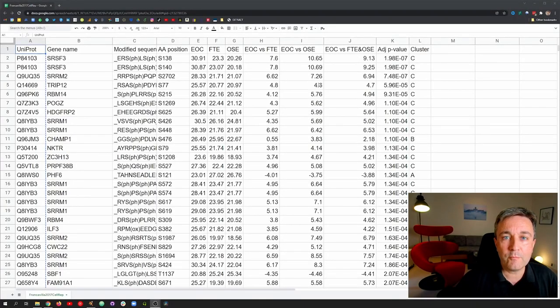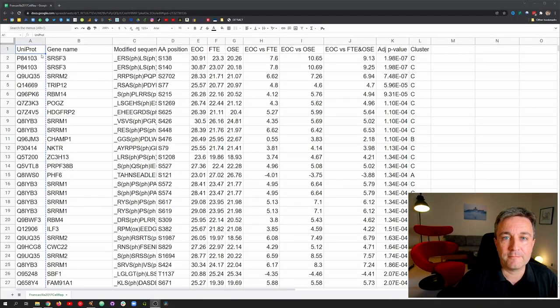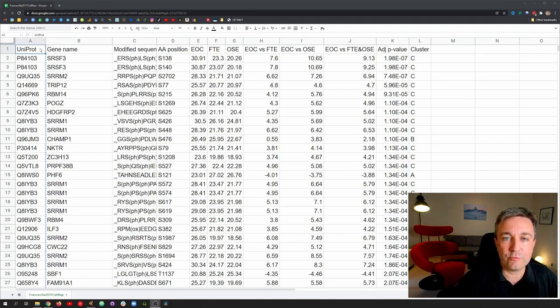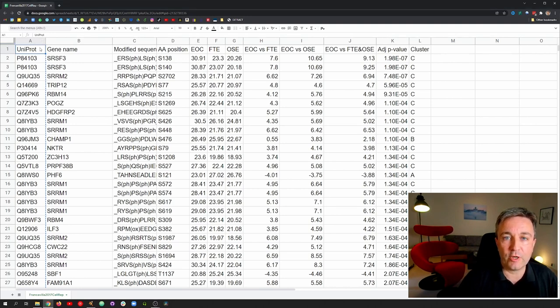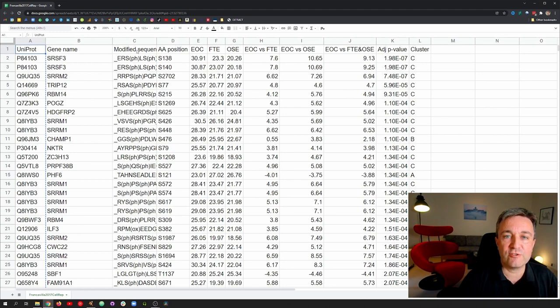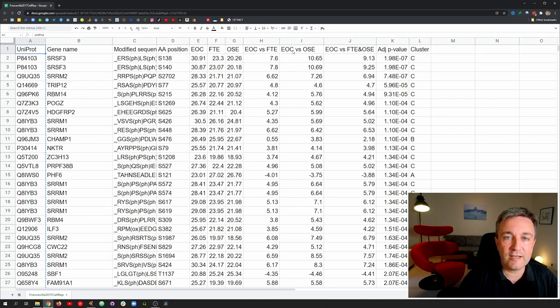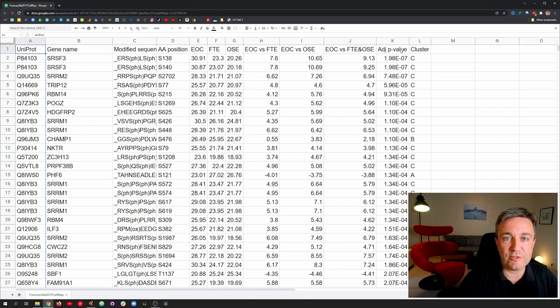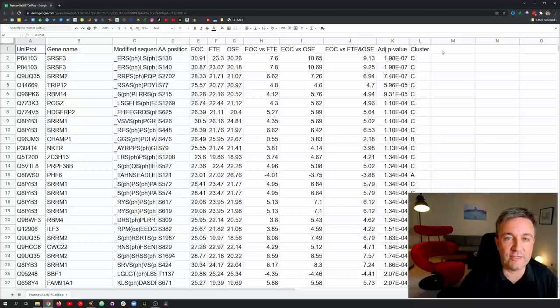This time, we'll work with a large phosphoproteomics data set. Each row in this spreadsheet represents a phosphorylation site with a uniproduct session number for the protein, a gene name, the modified residue number, multiple log-fold change values representing comparisons across several conditions, and finally, a cluster assignment that summarizes the behavior across all the conditions for each site.